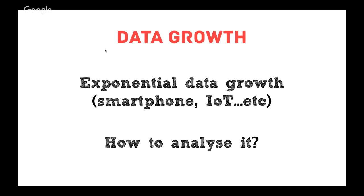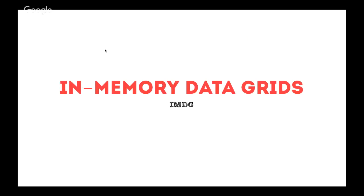We've also seen huge data growth happening, and this is a result of a lot of the smartphones, IoT devices. So with all this big data that is happening, how can we handle it? How can we make some sense out of it? For these two problems, we think that memory data grids are a perfect solution.